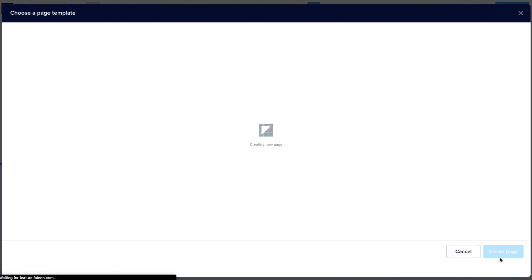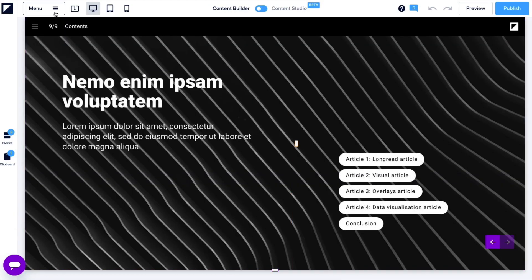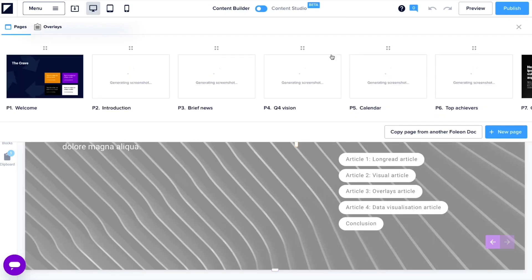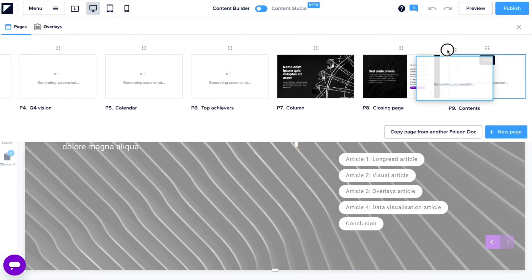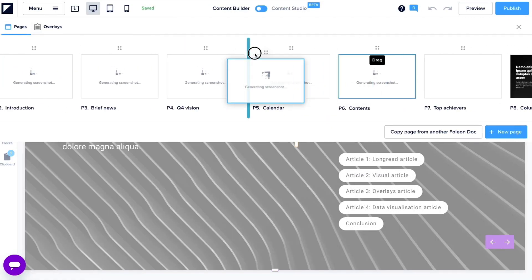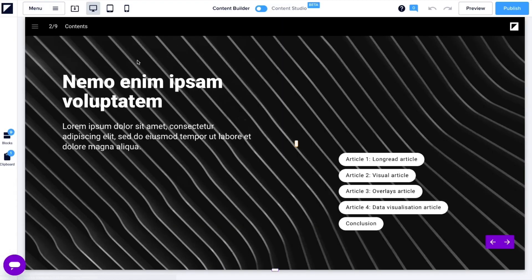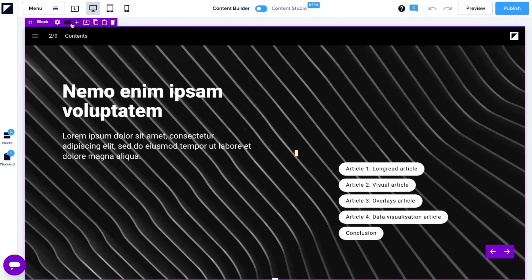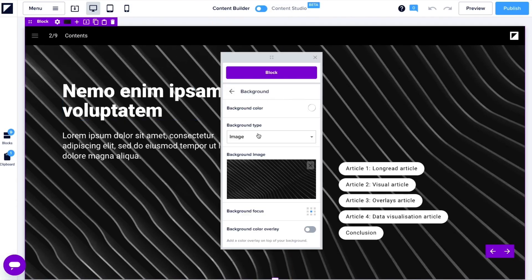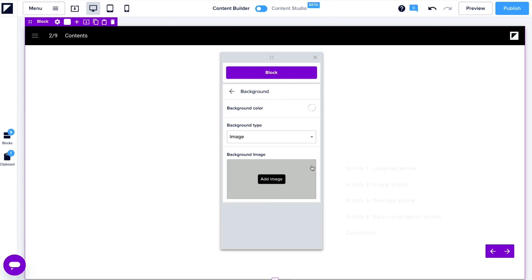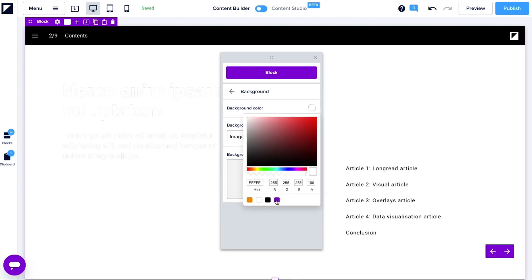There we go. If you do happen to swap out a template page, reordering them is as easy as dragging into place. Let's liven it up a bit by changing the background color of the block. To do this, we go to the block settings and select the color we like.